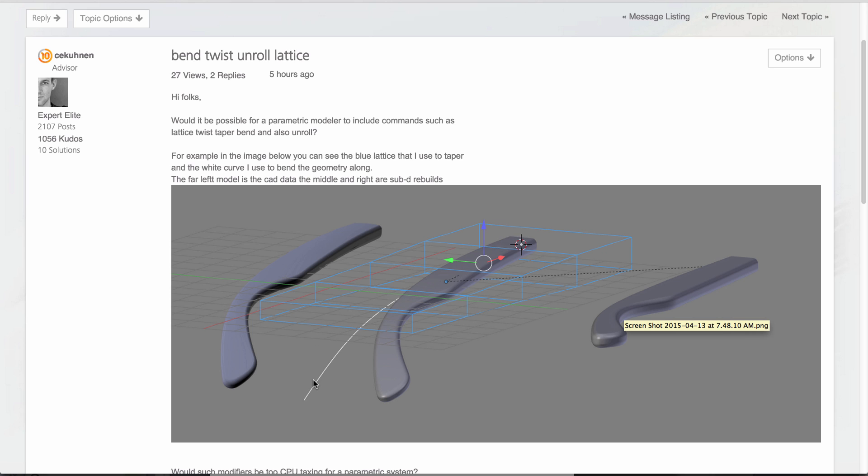Today Fusion isn't able to do that, but we are working on some sheet metal and fabric functionality that allow you to fold and unfold models and bodies.